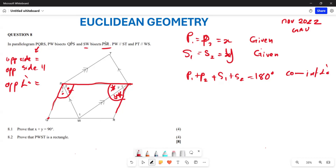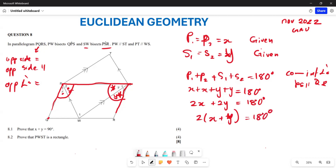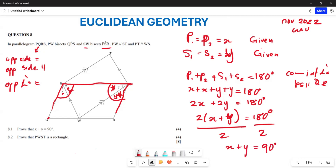These are co-interior angles because from the parallelogram, PS is parallel to QR. So we have x plus x plus y plus y equals 180 degrees, which gives 2x plus 2y equals 180 degrees. Factoring out 2: x plus y equals 90 degrees. That's how we prove the first question.